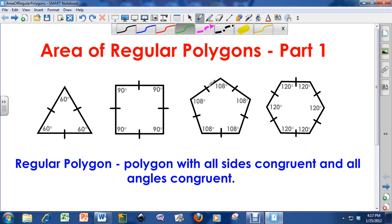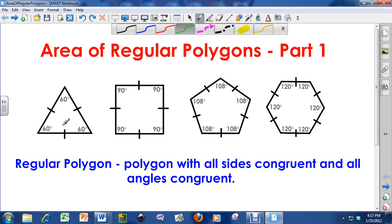Right here is a regular pentagon. Again, all sides are congruent and all the interior angles are 108 degrees. And this is a regular hexagon — again, all sides are congruent to each other, and all these interior angles are 120 degrees. You can go up to as many sides as you can imagine. I'm just focusing on the regular triangle up to the regular hexagon.